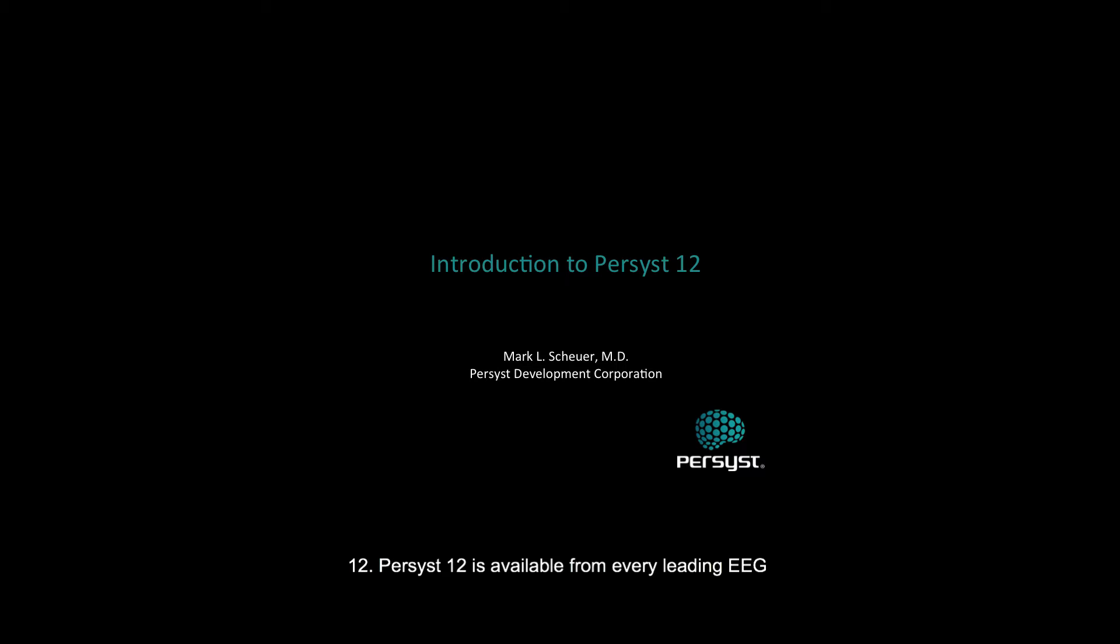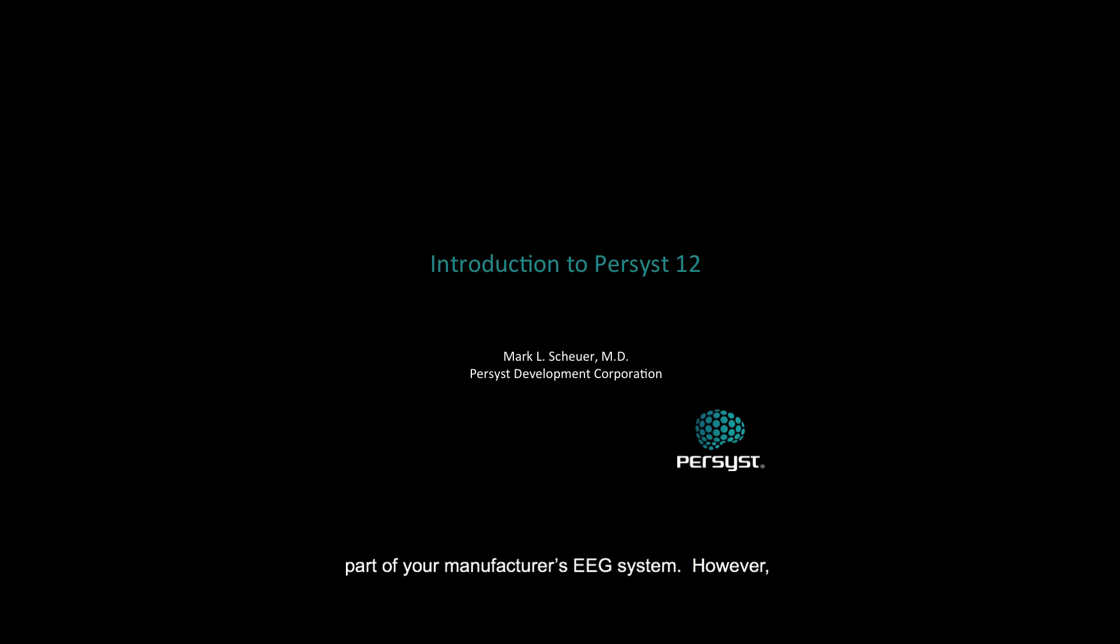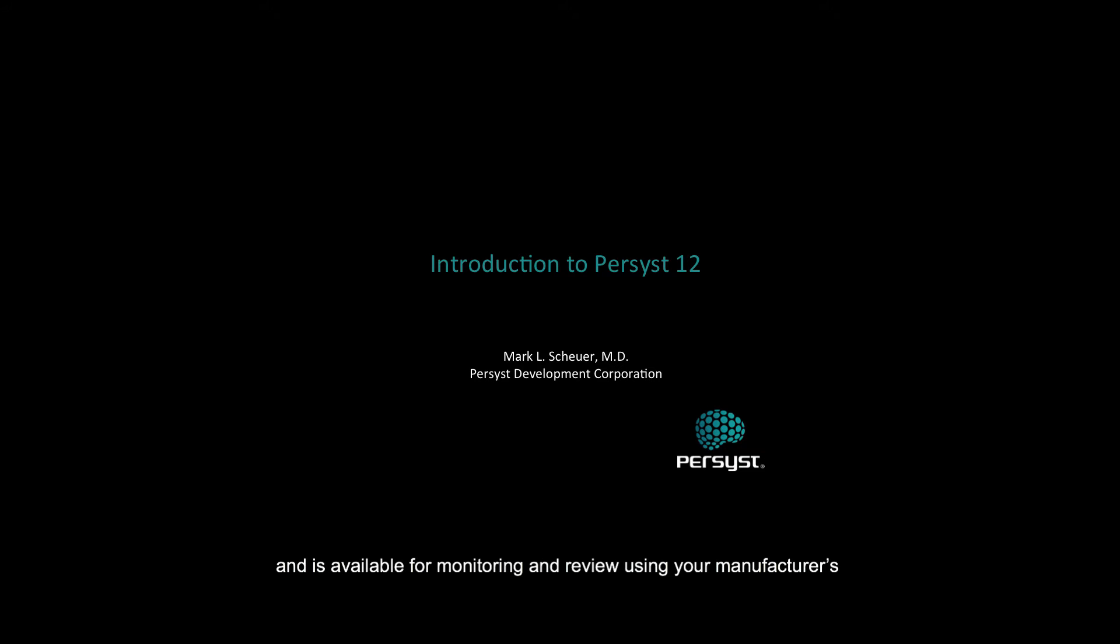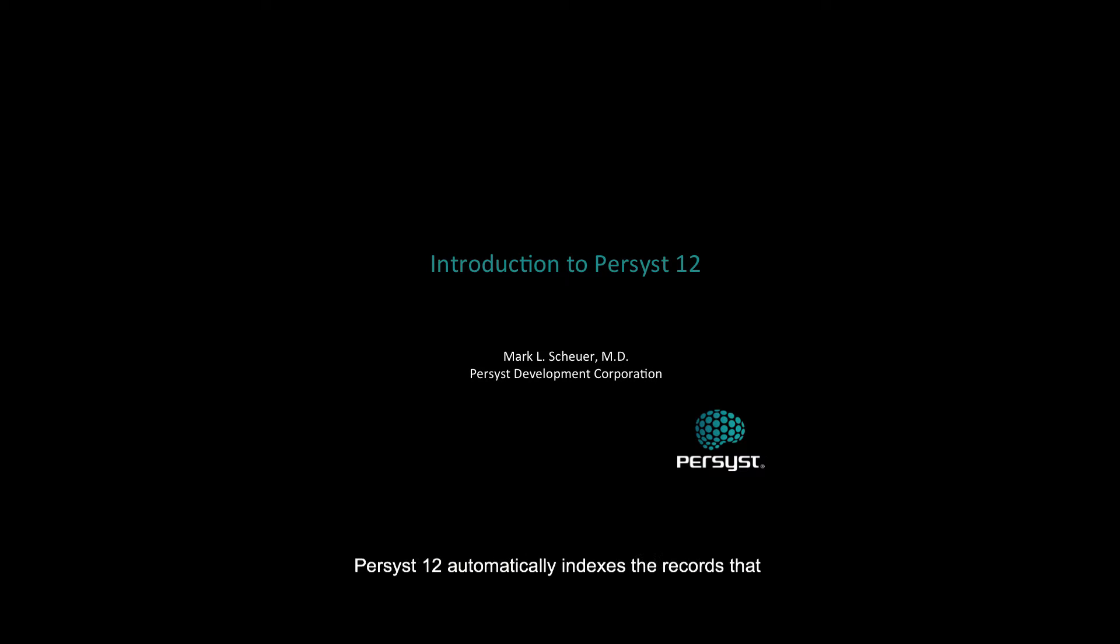Persyst 12 is available from every leading EEG manufacturer. Normally, you'd use Persyst 12 as an integrated part of your manufacturer's EEG system. However, since each system operates a little differently, in this video I'll be showing you the standalone version. When used in conjunction with your manufacturer's system, Persyst 12 analysis is performed automatically during acquisition and is available for monitoring and review using your manufacturer's standard database and review software.